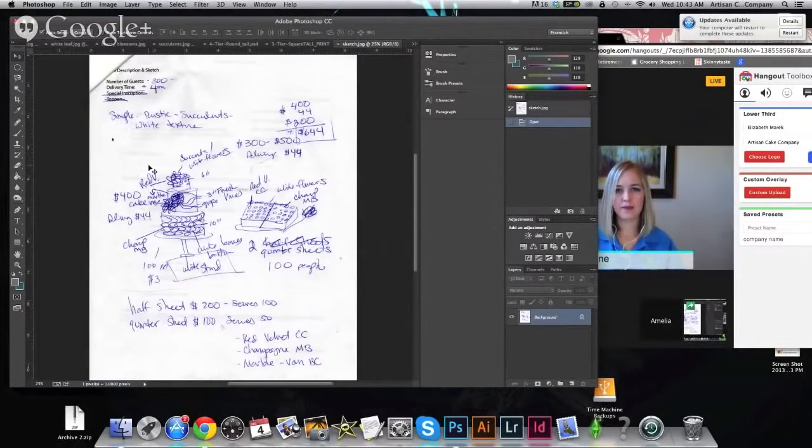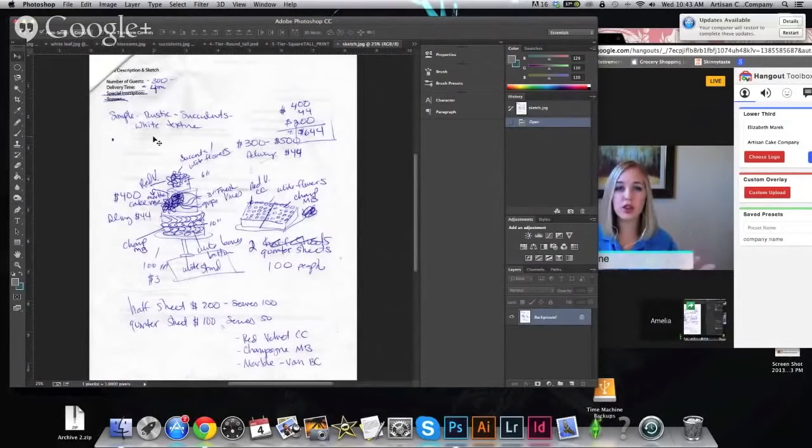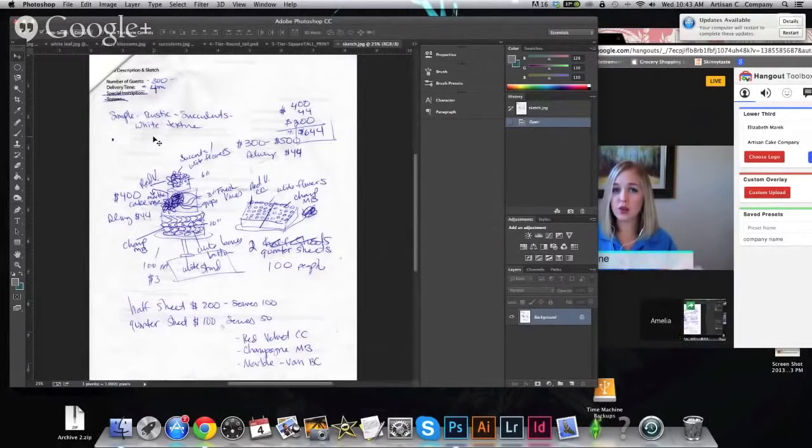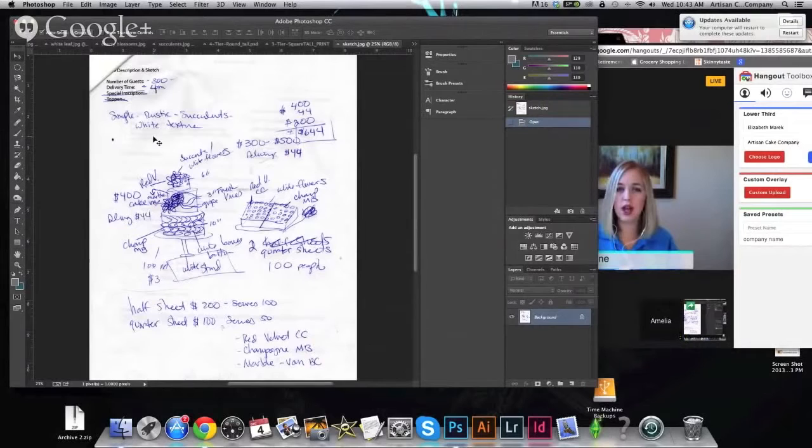And sometimes it is the difference between them choosing me and another decorator. We might have had equally tasty cakes, equally good prices, but because they like my sketch so much, they might choose me over another decorator. So it's just another tool in my box to put me ahead of other people in my area. Okay, so you look at this sketch right here, this little scribbling that you have, and a lot of cake decorators will use this type of thing as their sketch.